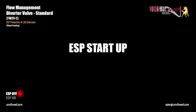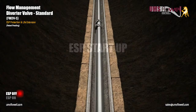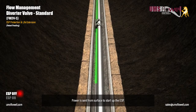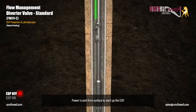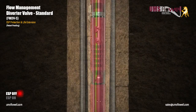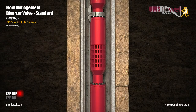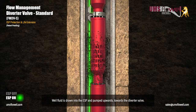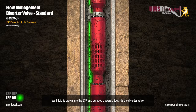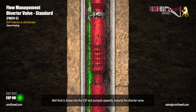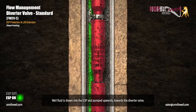ESP startup. Power is sent from surface to start up the ESP. Well fluid is drawn into the ESP and pumped upwards towards the diverter valve.